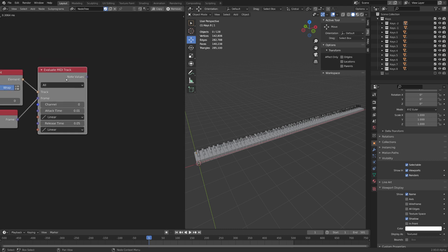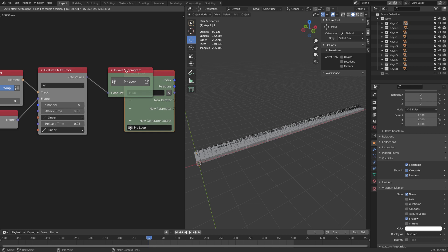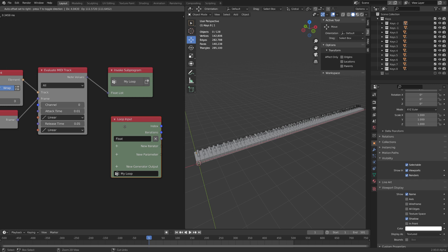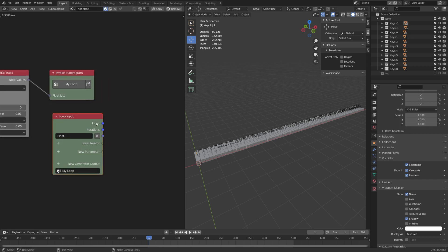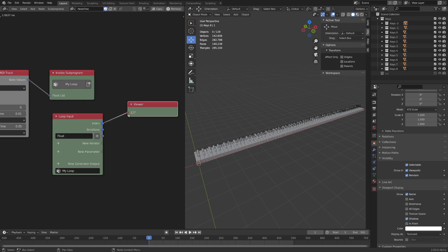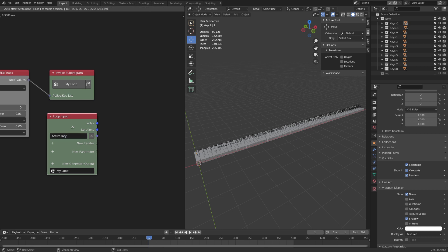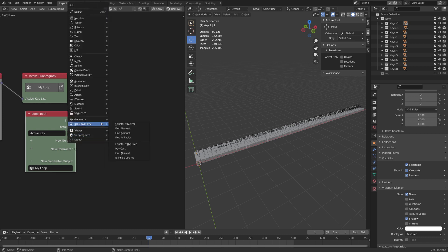Press W on the Evaluate MIDI track and choose Loop Through Node Values. This will automatically create a loop subprogram for us that we can use. You can see that inside our loop we have three values we can use. First one is the index which if we view it is always at 127 because the loop is running so quickly, and the iterations which is 128. We also have the according note output. So let's rename this value to Active Key. Basically what we do is we check the index which is between 0 and 127, and then check if the key is active. If so we want to apply rotation.